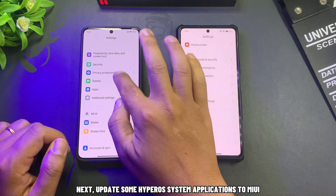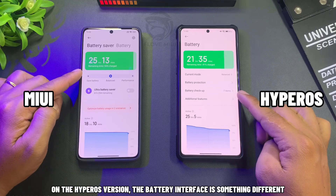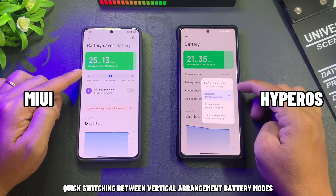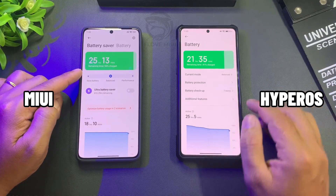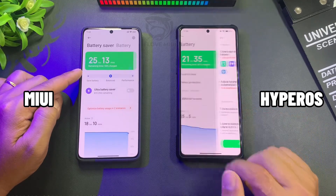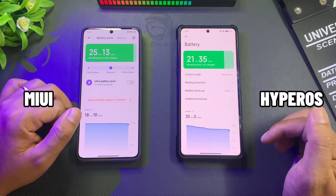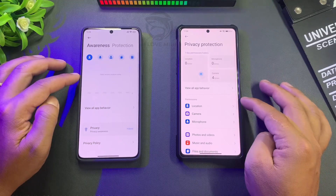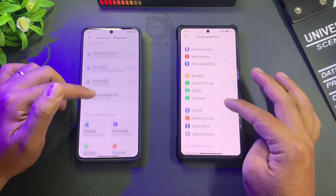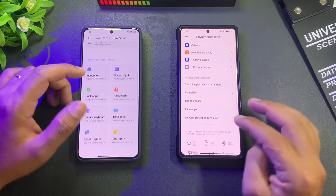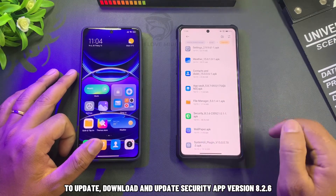Next, update some Hyperos system applications to MIUI. On the Hyperos version, the battery interface is different — with quick switching between vertical arrangement battery modes and battery checkup features. The privacy protection interface has also been redesigned. To update, download and update the security app version 8.2.6.